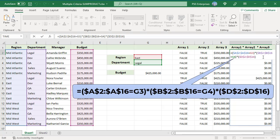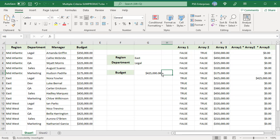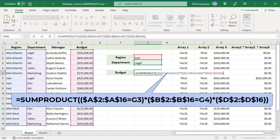This resulting array is passed to the SUMPRODUCT function which sums all the items in the array. Since all the items are 0 except the item in the matching row, the resulting sum is 425,000. This is the value in the budget column for the East Legal department.